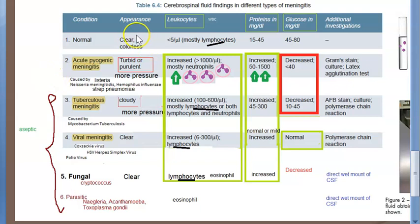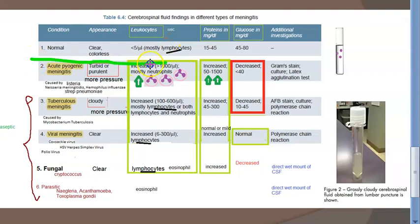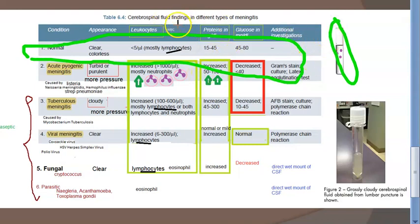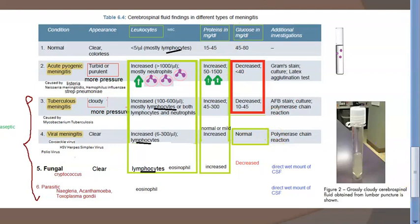In this video we want to look at the different types of meningitis and cerebrospinal fluid analysis. Initially, this is how the normal CSF will be: it will be clear, with mostly lymphocytes less than 5 per microliter, proteins 14 to 45 milligrams per deciliter, and glucose also 45 milligrams per deciliter.